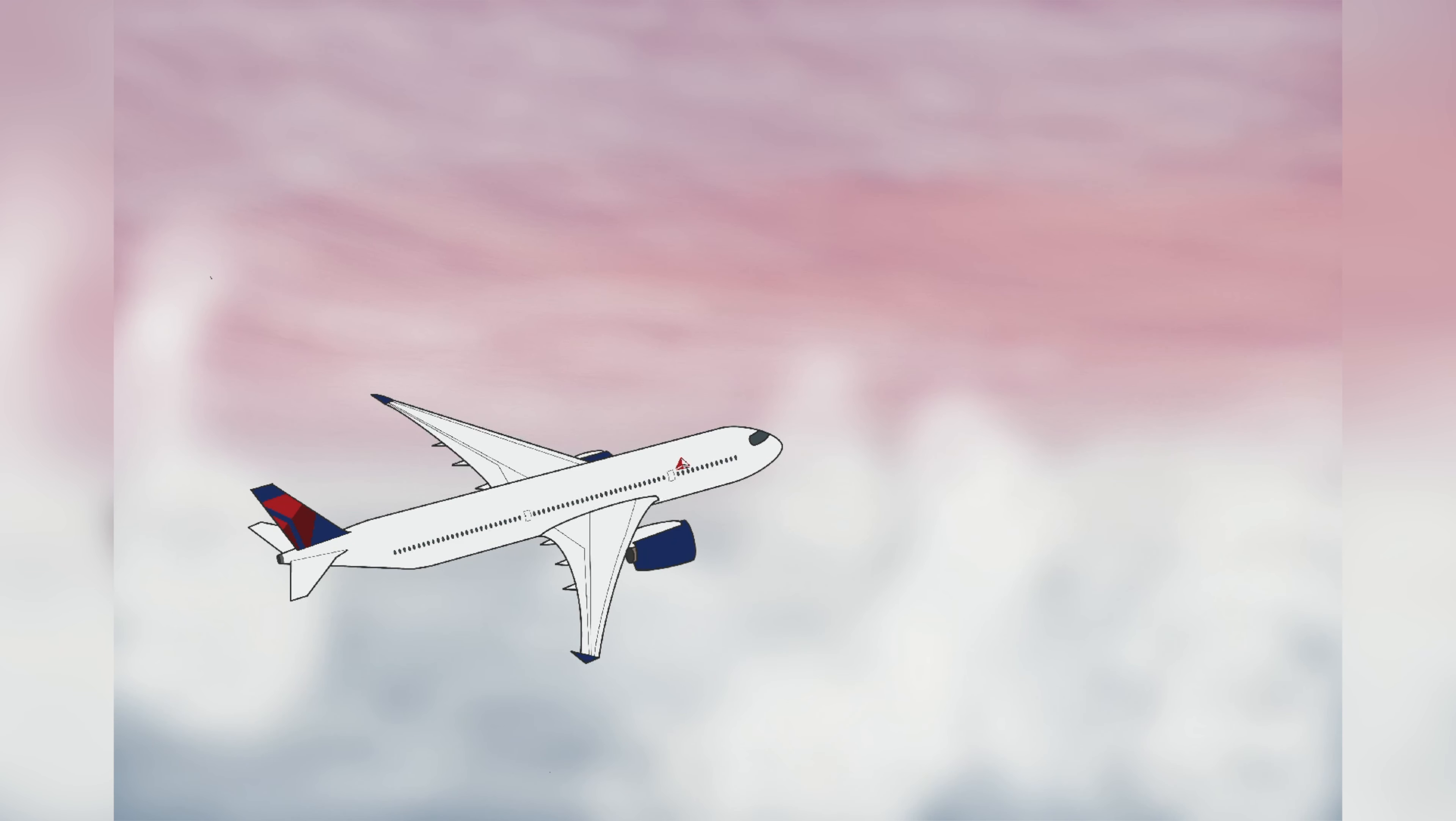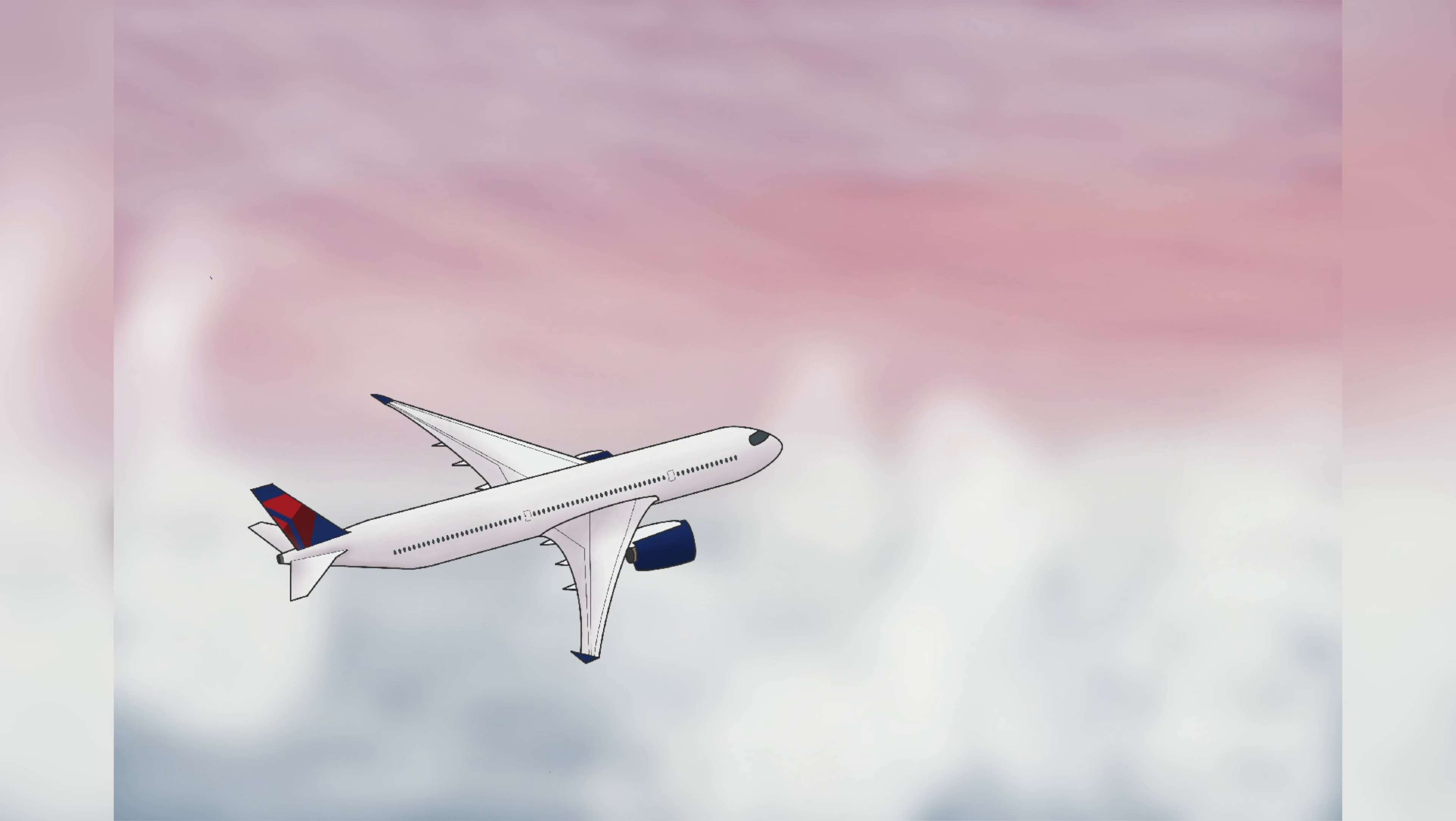I definitely want to keep drawing in the future, even though it may not be quite as frequently. Overall, I had a lot of fun with this challenge, and I'm really glad I decided to do it.